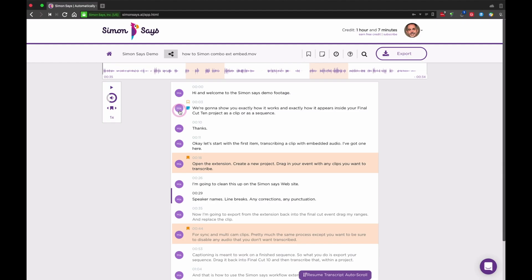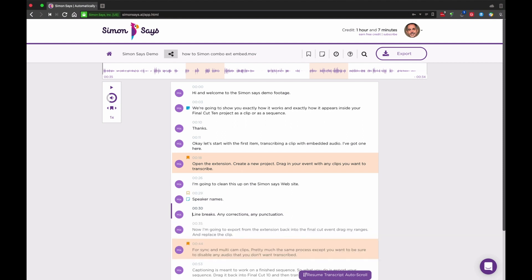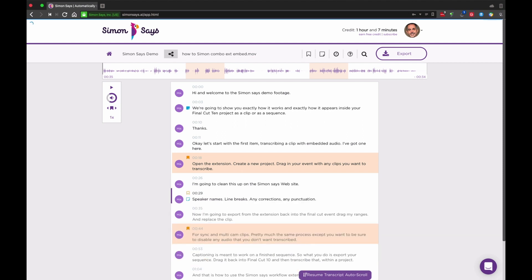Text editing. Your transcript is basically a text editor. You can select and change text, punctuation, add line breaks, or combine lines.